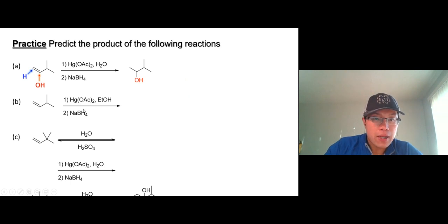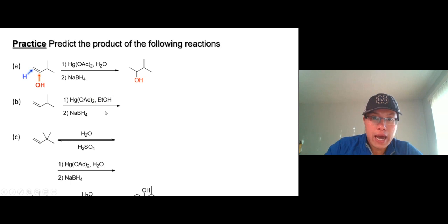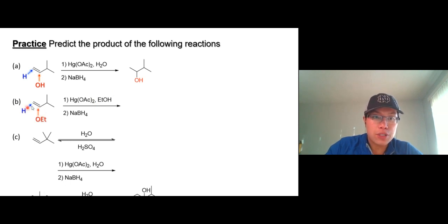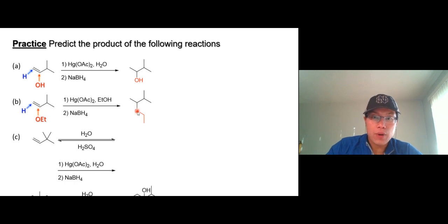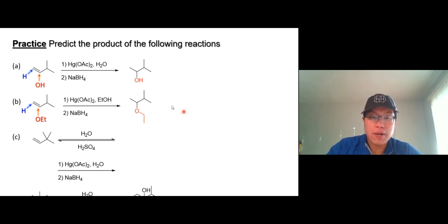For part B, we have ethanol instead of water, so you're going to get the ethanol attacking that carbon, and hydrogen going onto the other carbon. Same thing — there should be a wedge/dash line here, so you get two products, a pair of enantiomers. That's a chiral center.